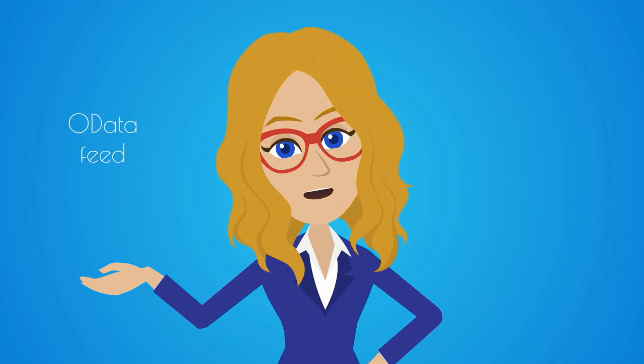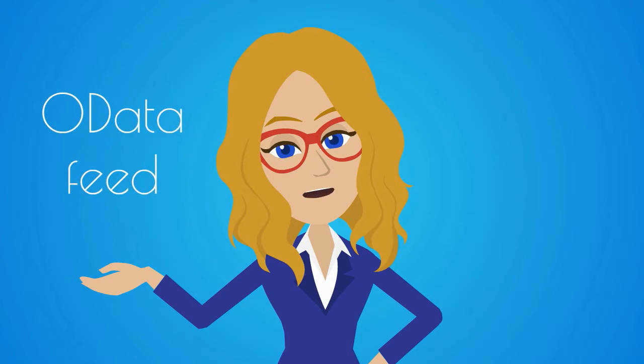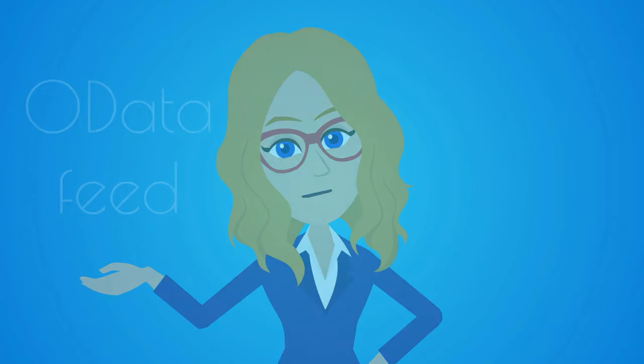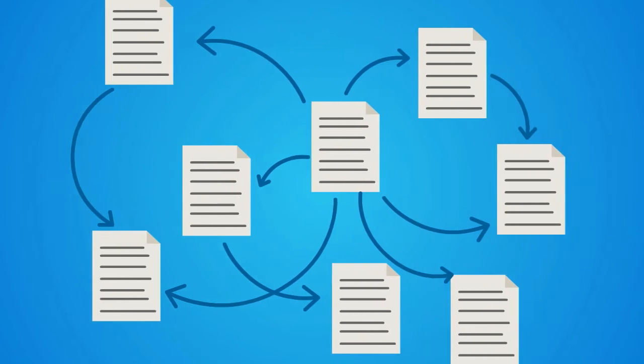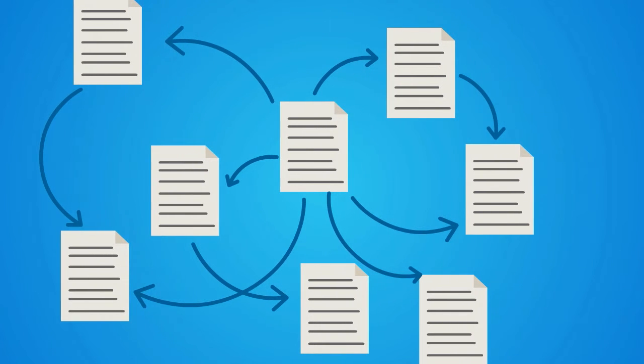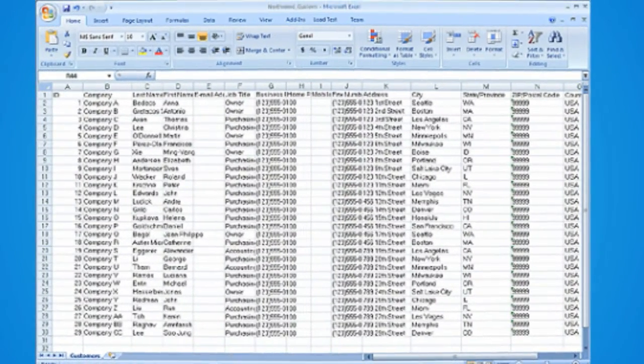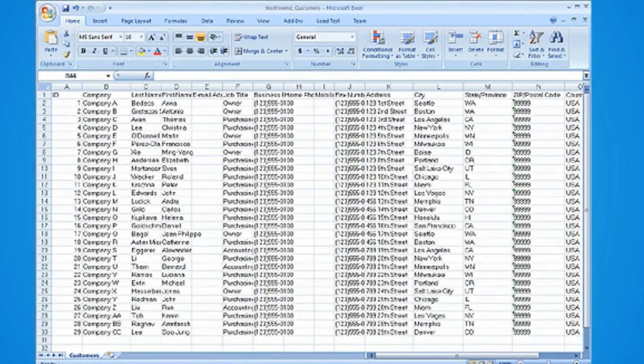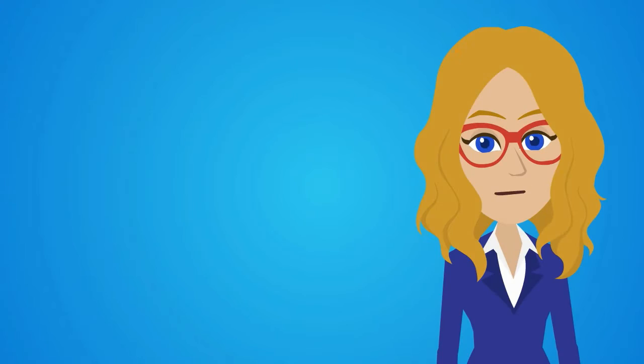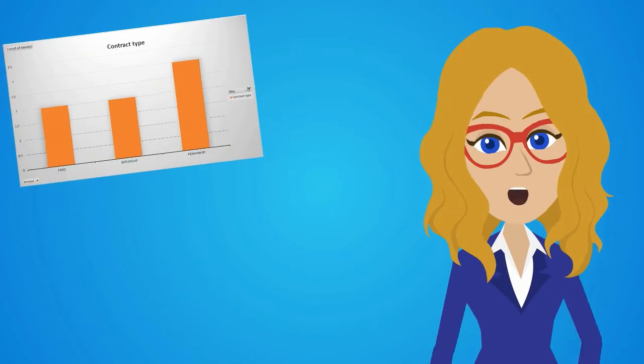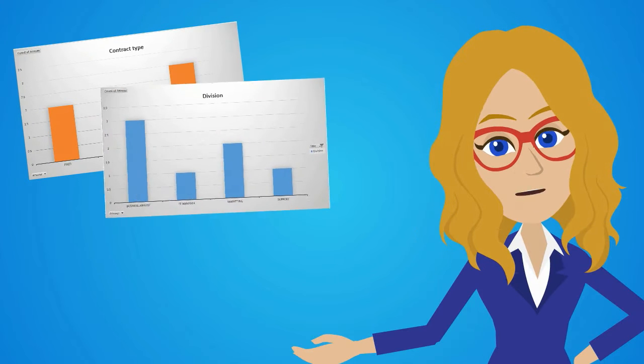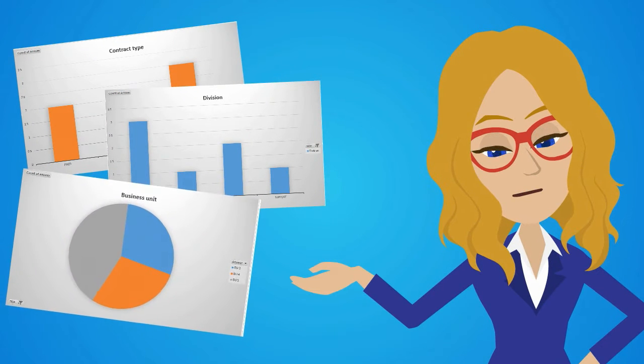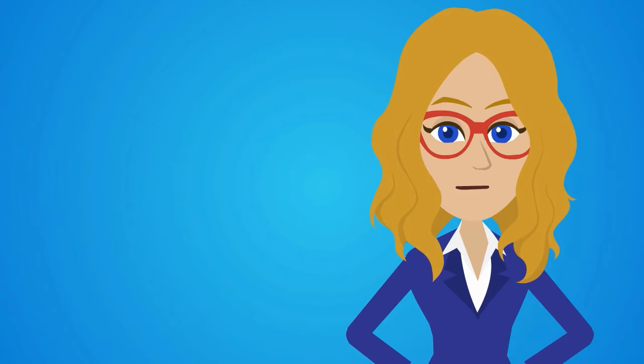OData is a protocol which allows any client to access any data source. For example, we can export data from forms we've created in Flowforma into Excel. Here are some examples of charts we've created using PowerPivots. So now let's see how to set this up.